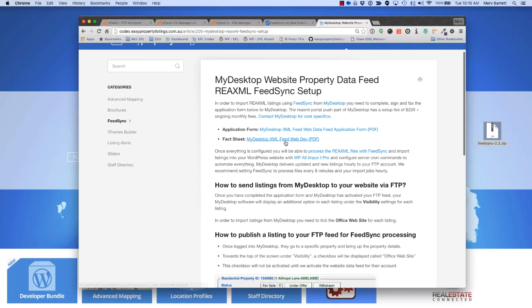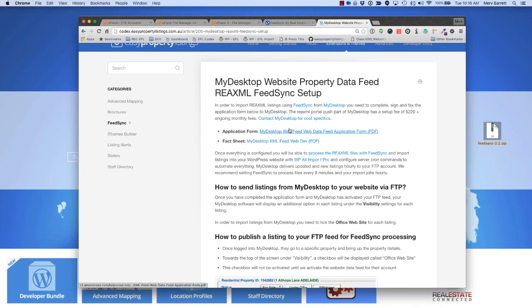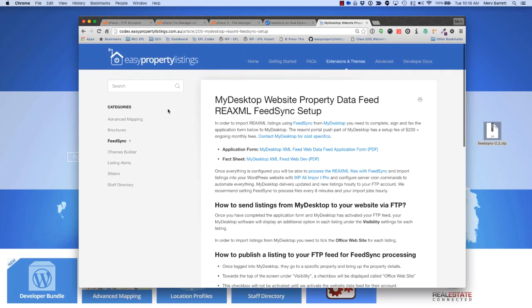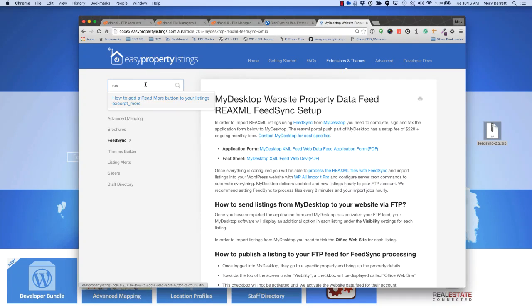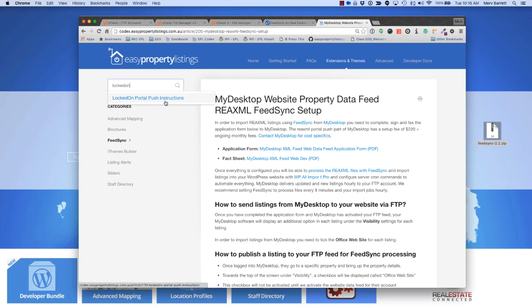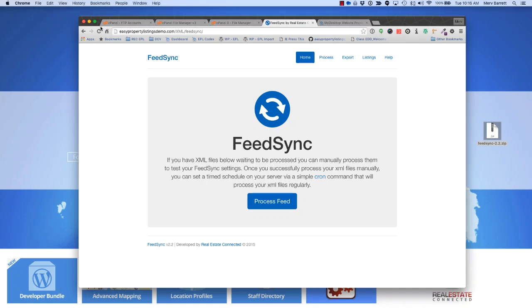All you need to do is fill out the form, in My Desktop's case, with the FTP details we just saved to the config file, so that they can start delivering files to your installation. We also have REX. Portal push, there's some instructions there on how to push listings to the portal. That's pretty much how you install FeedSync on your site, ready to go.